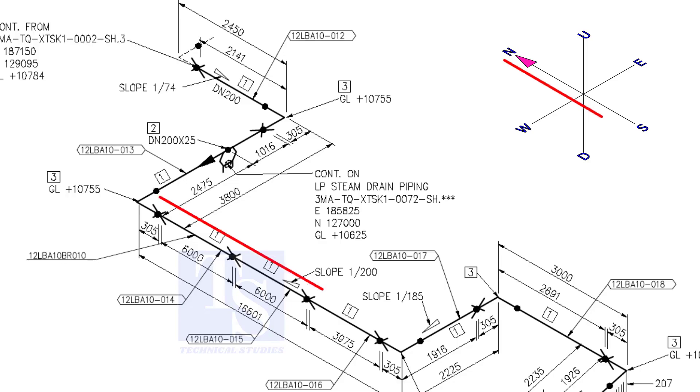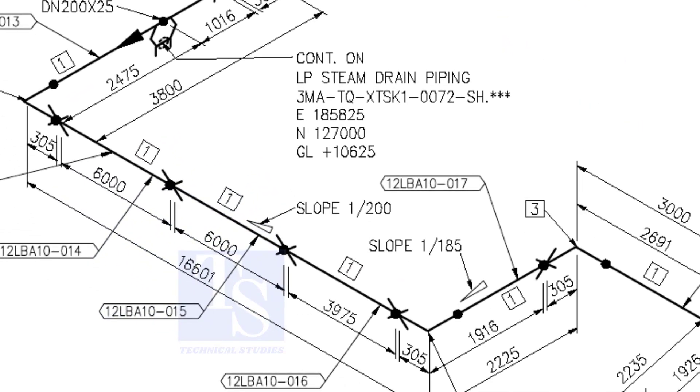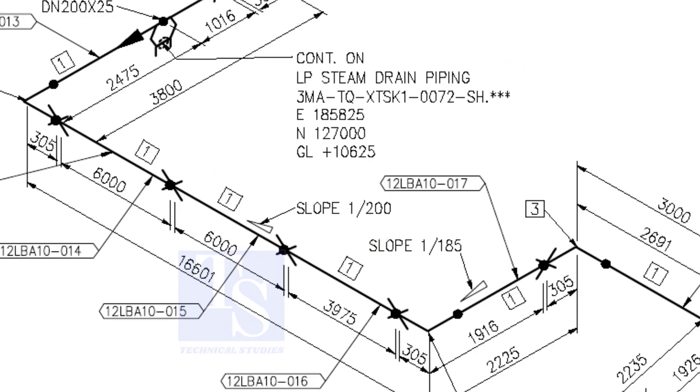The pipe now turns to the south direction. See, the slope here is 1 to 200. The previous slope was 1 to 74. See the slope here.